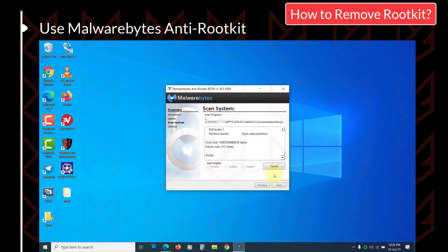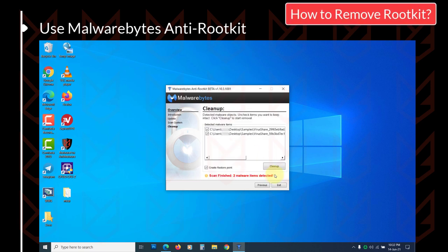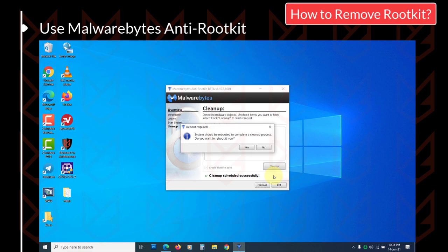Let it scan the system. If any threat is found, click Cleanup and restart the system if required. You can also rescan the system to double check if the rootkit is removed.